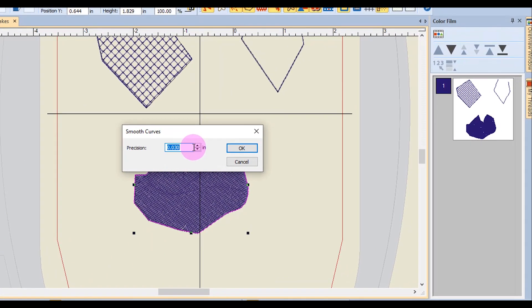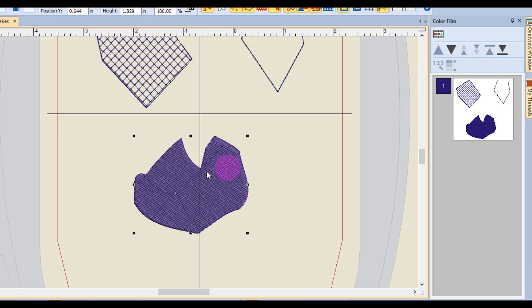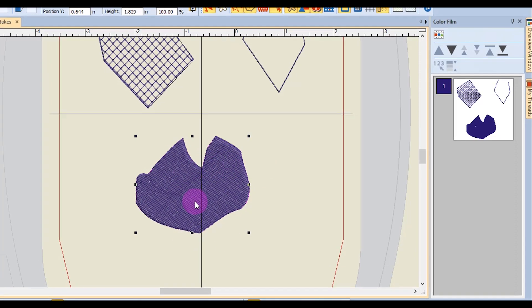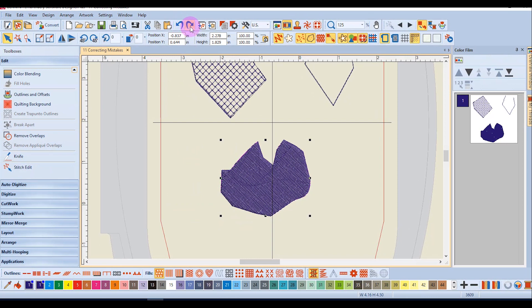So I can select the value and press ok, and you can see the design smoothed out. Here's the before, and here's the after.